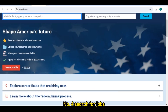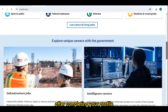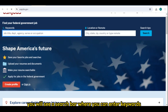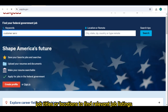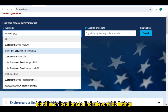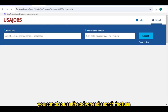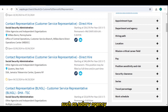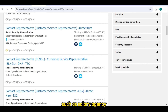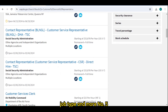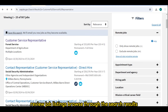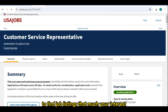Number four: search for jobs. After completing your profile, you can start searching for jobs. On the home page, you will see a search bar where you can enter keywords, job titles, or locations to find relevant job listings. You can also use the advanced search feature to filter results based on criteria such as salary, agency, job type, and more.